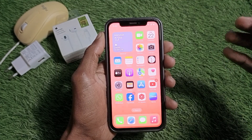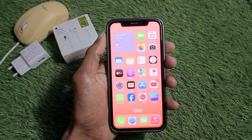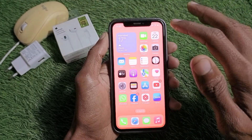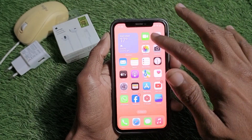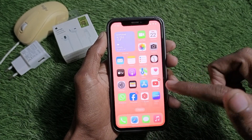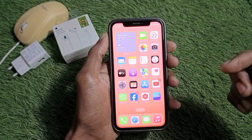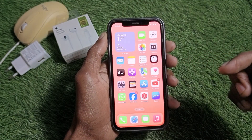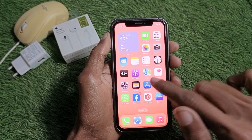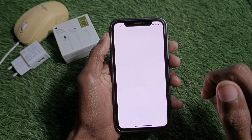First of all, you need to turn on your internet connection to download this app. As you can see, I have already connected to Wi-Fi, so simply open your App Store on your iPhone.